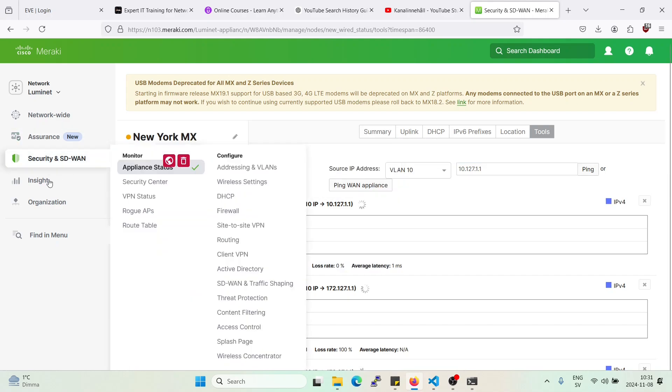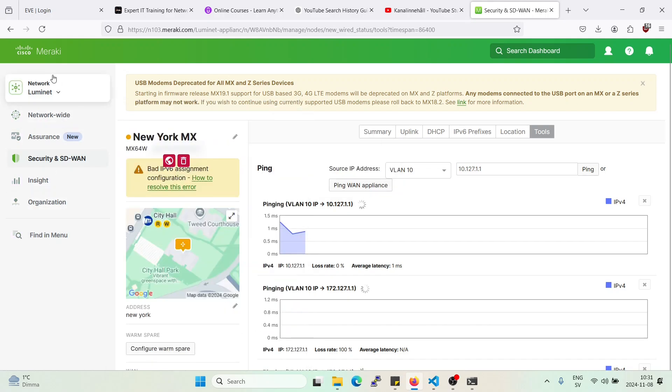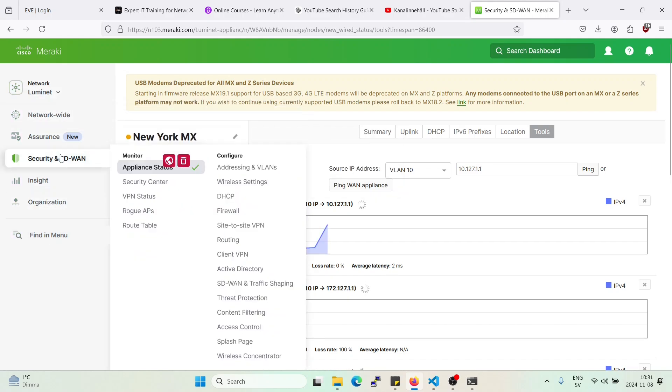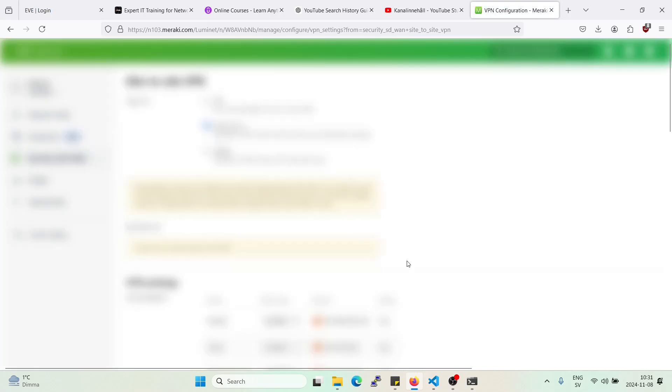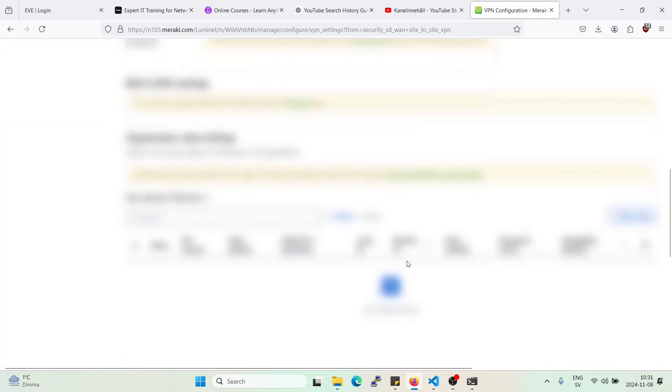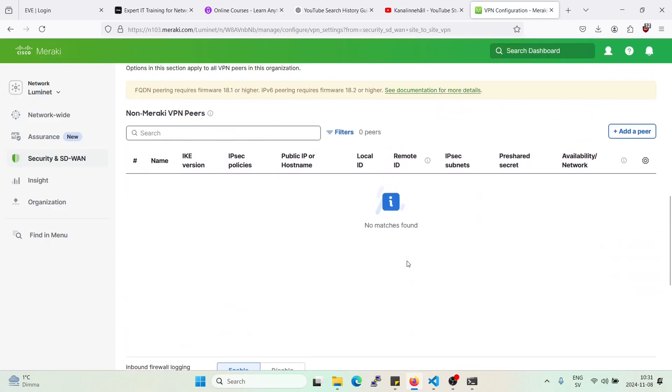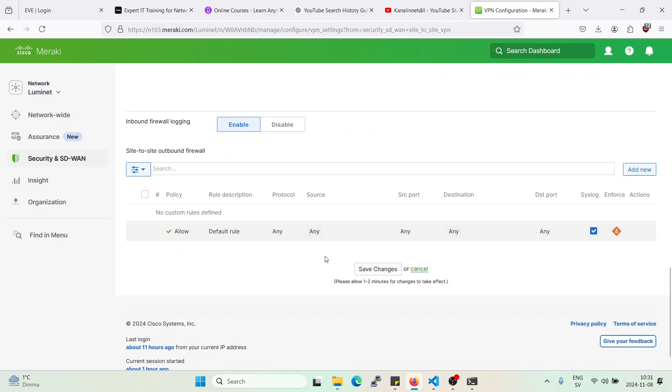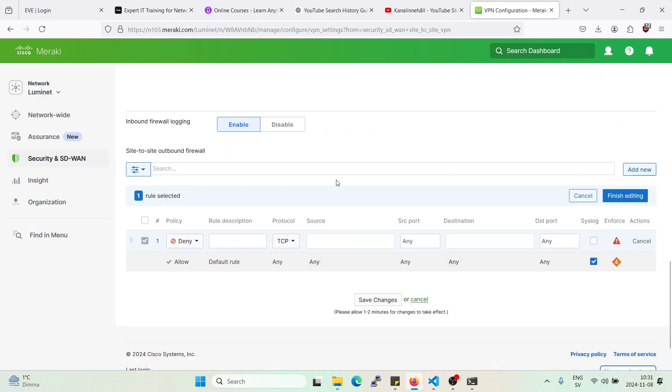Now let's go back to the organization-wide firewall rules for the AutoVPN. Alright, down here we have the rules. Alright, deny to Site 1. Okay, let's just pick,